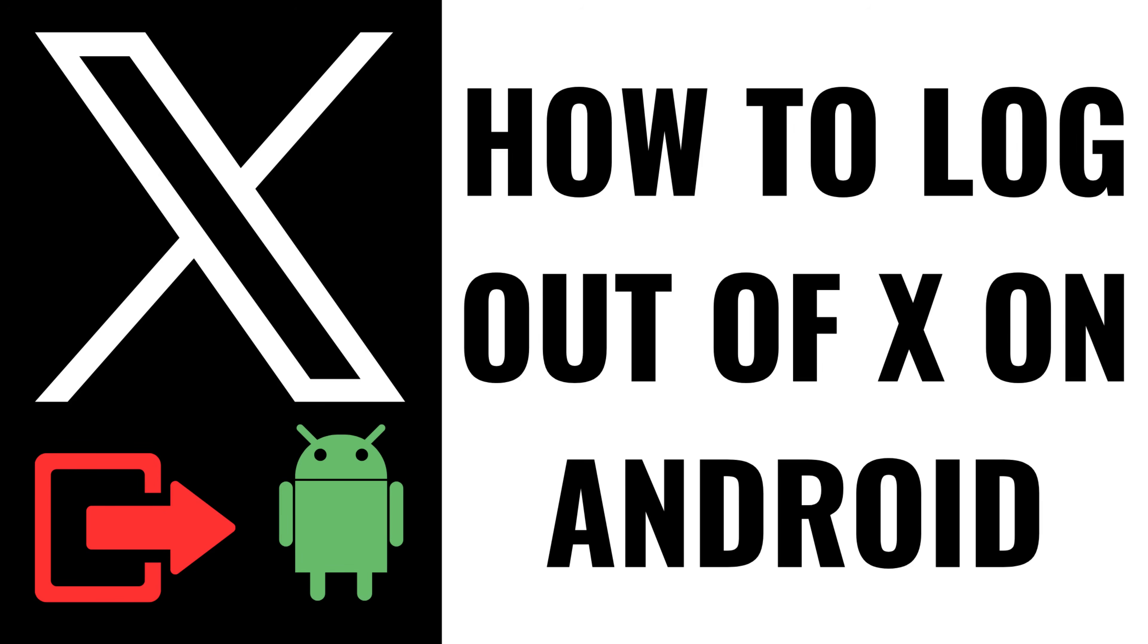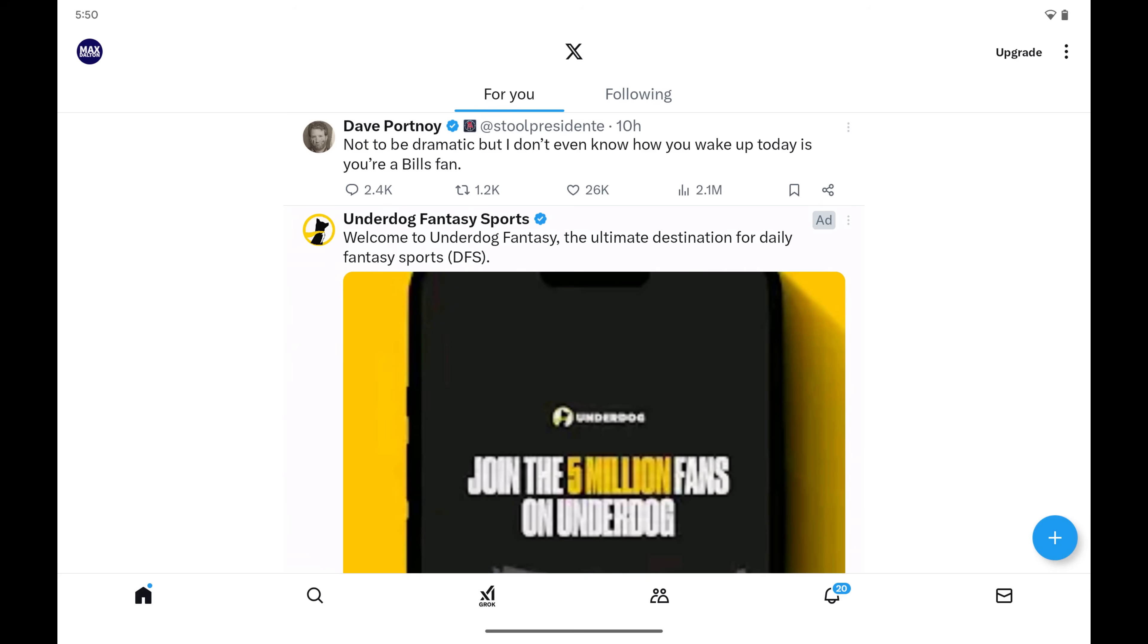I'm Max Dalton, and in this video I'll show you how to log out of your X account on your Android device.